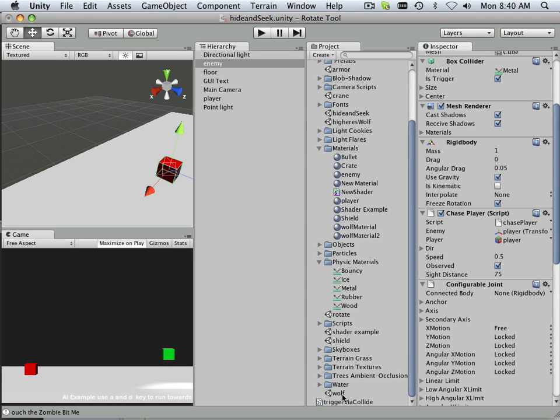And pretty soon you're going to have to distinguish which one you have to use. So that's why I want you to learn both of them. And right now we have no hit system whatsoever. Right now it's only printing out, ouch, the zombie bit me.